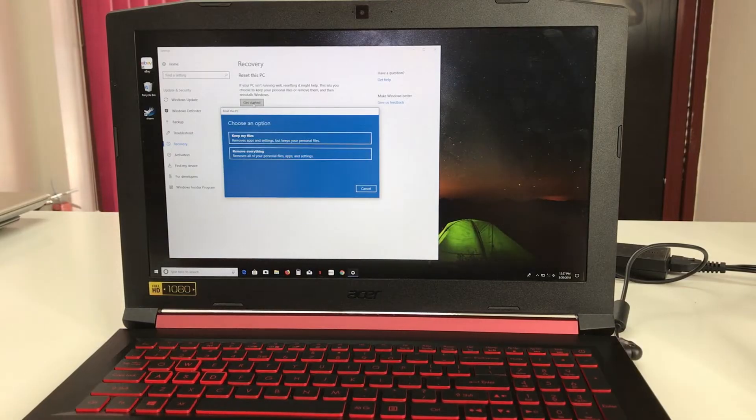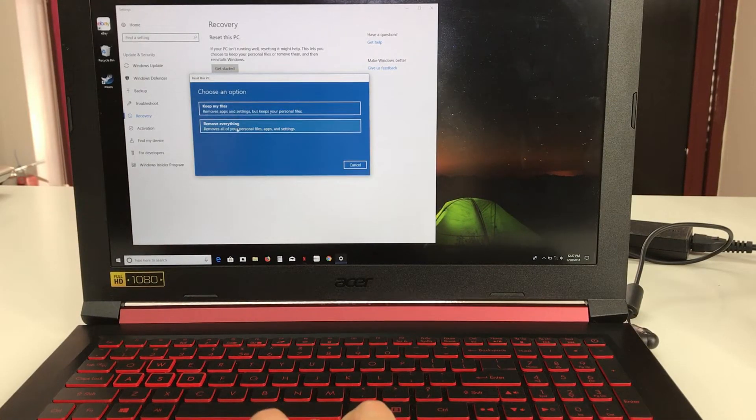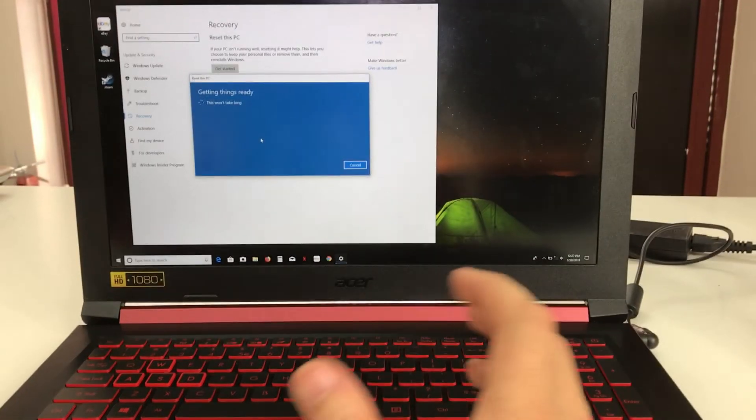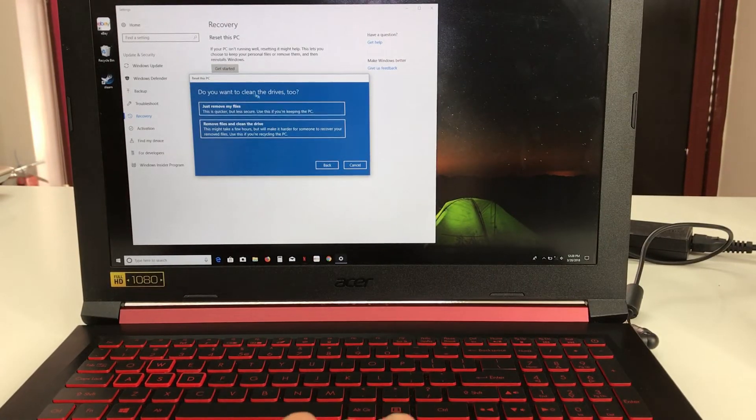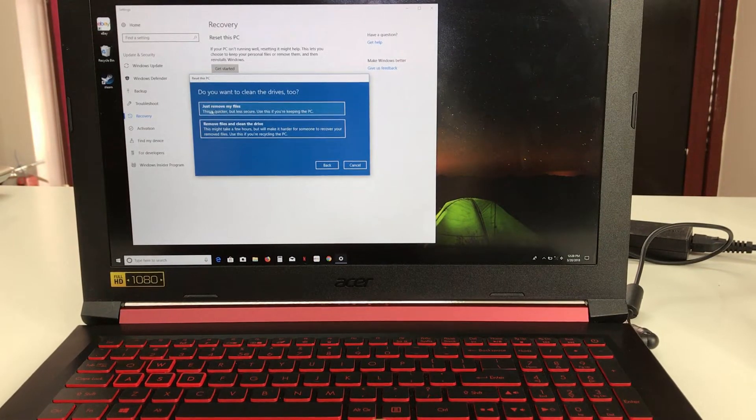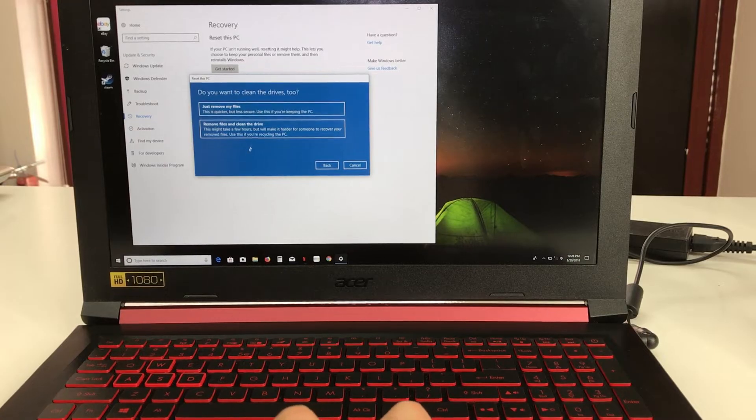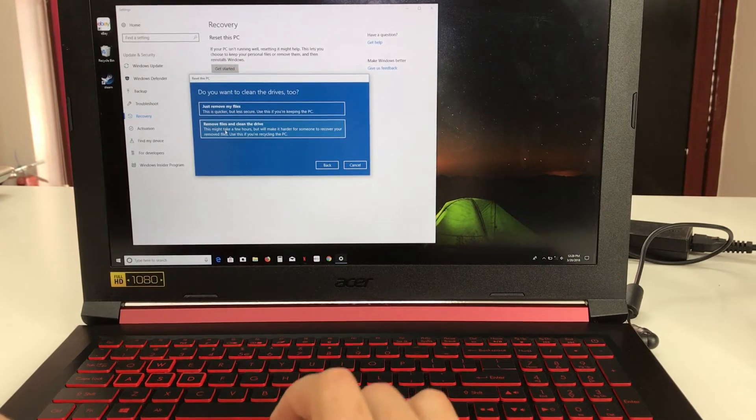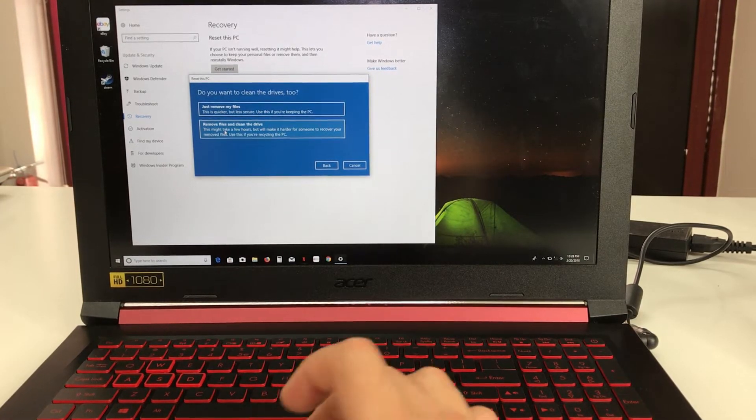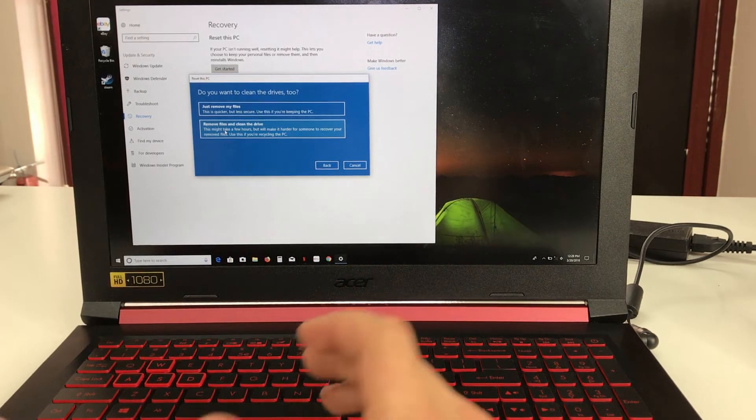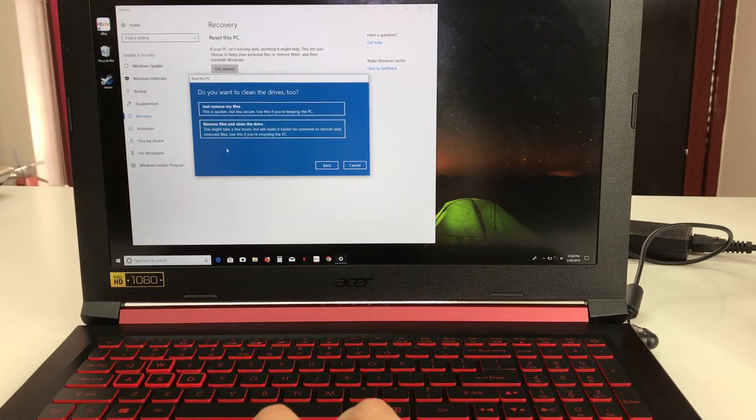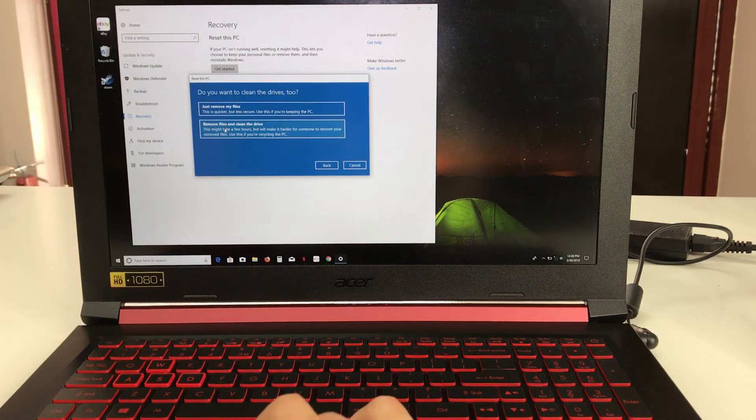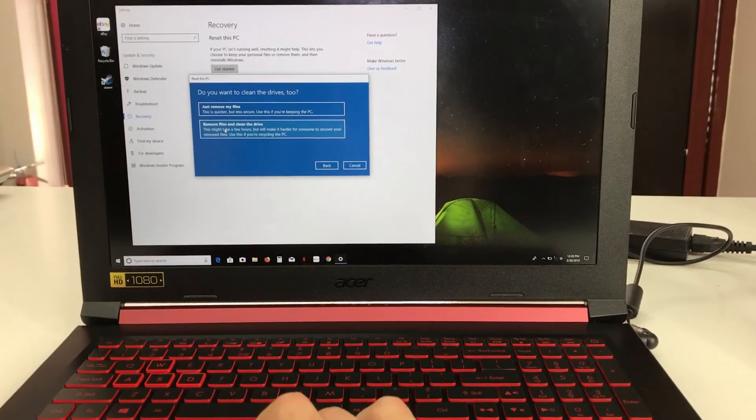Here we're going to select the second option, 'remove everything'. Then it gives us two options: you can choose the first one which just removes your files, or the second option which I'm going to choose because we want to completely clean the computer back to its factory condition. We're going to select this second option, 'remove files and clean the drive'.